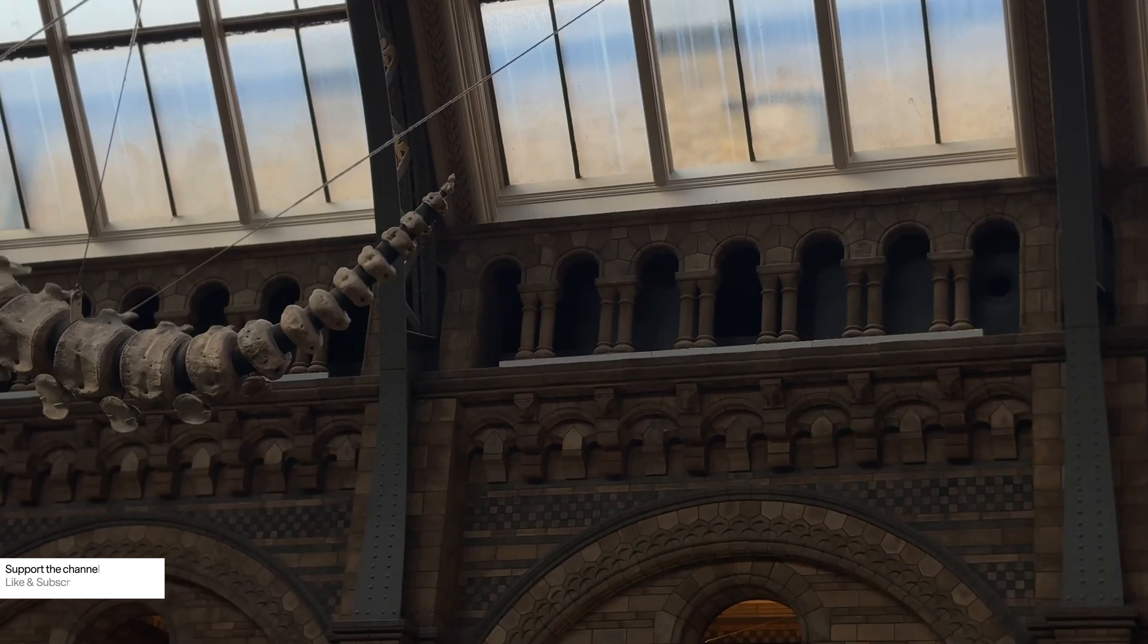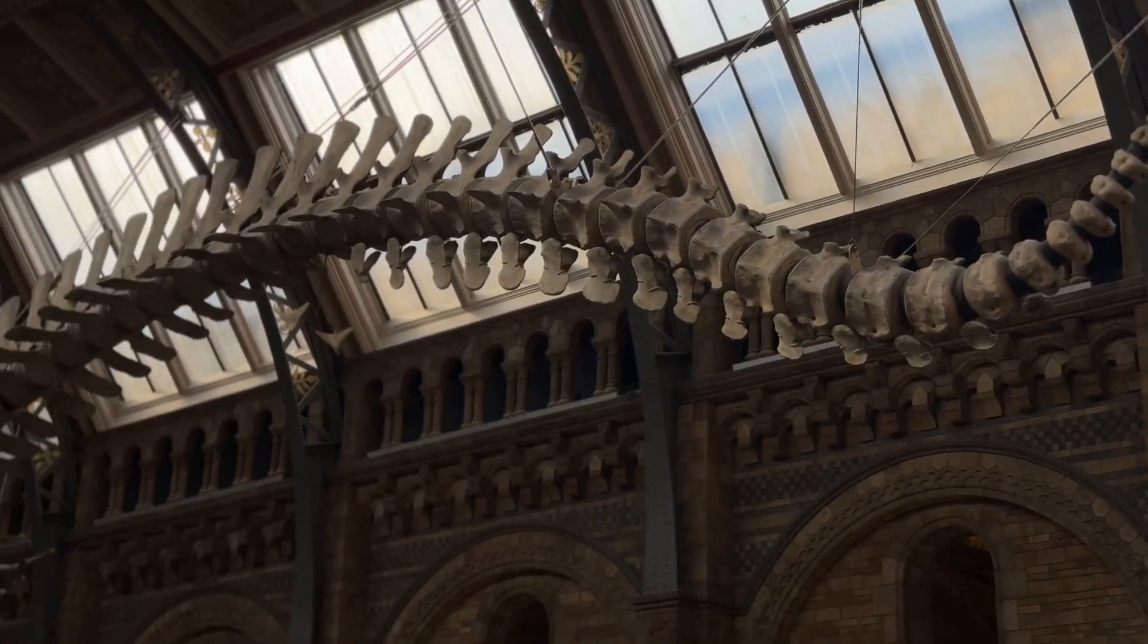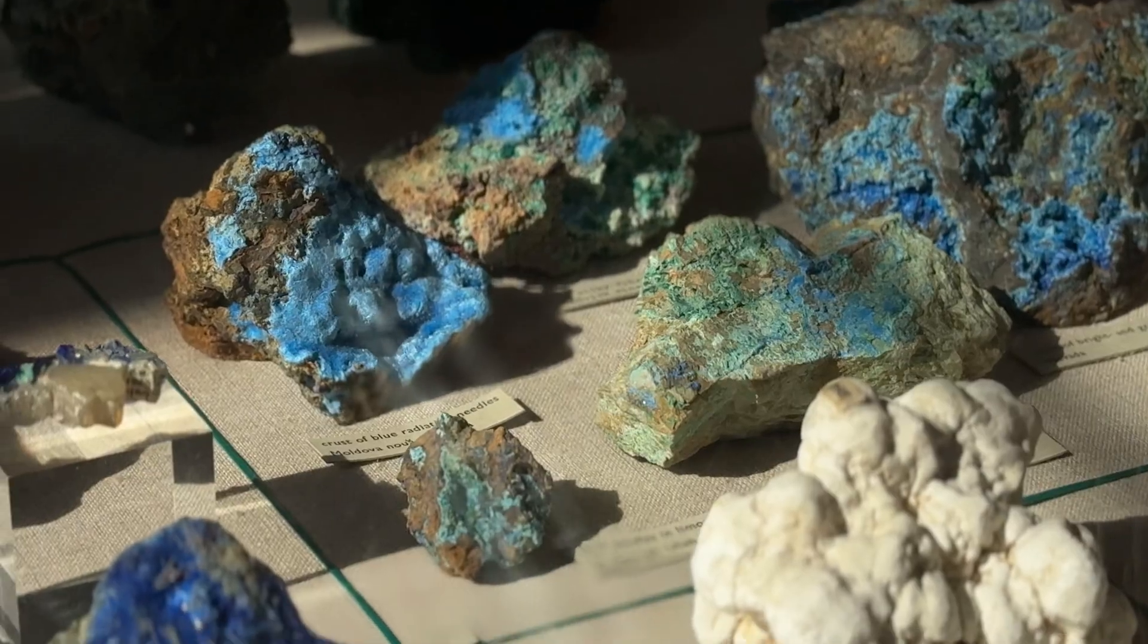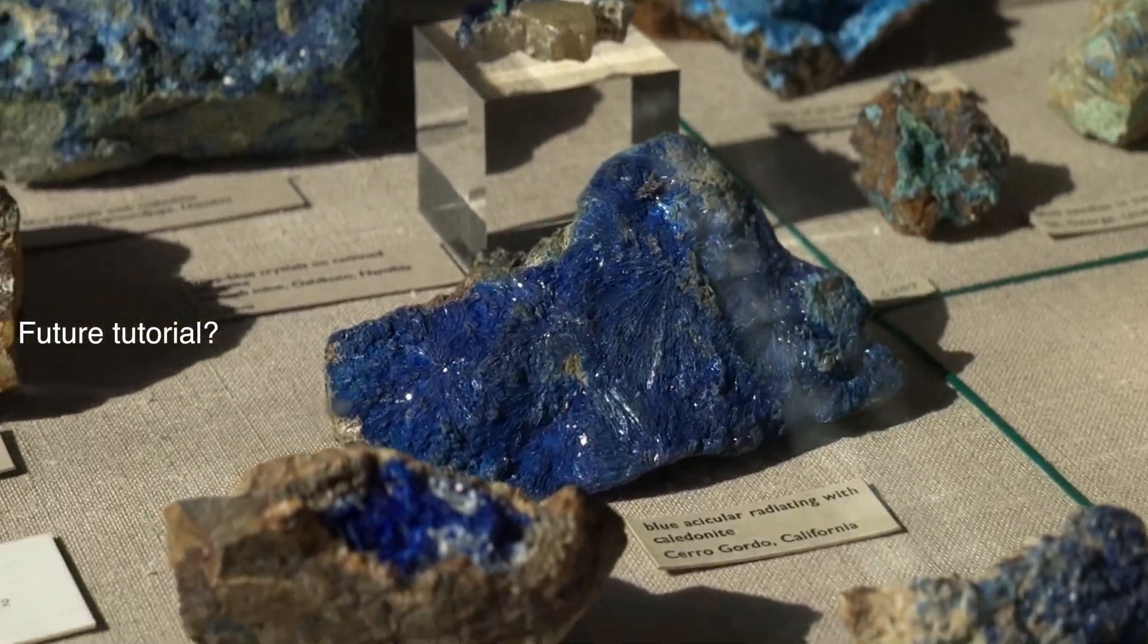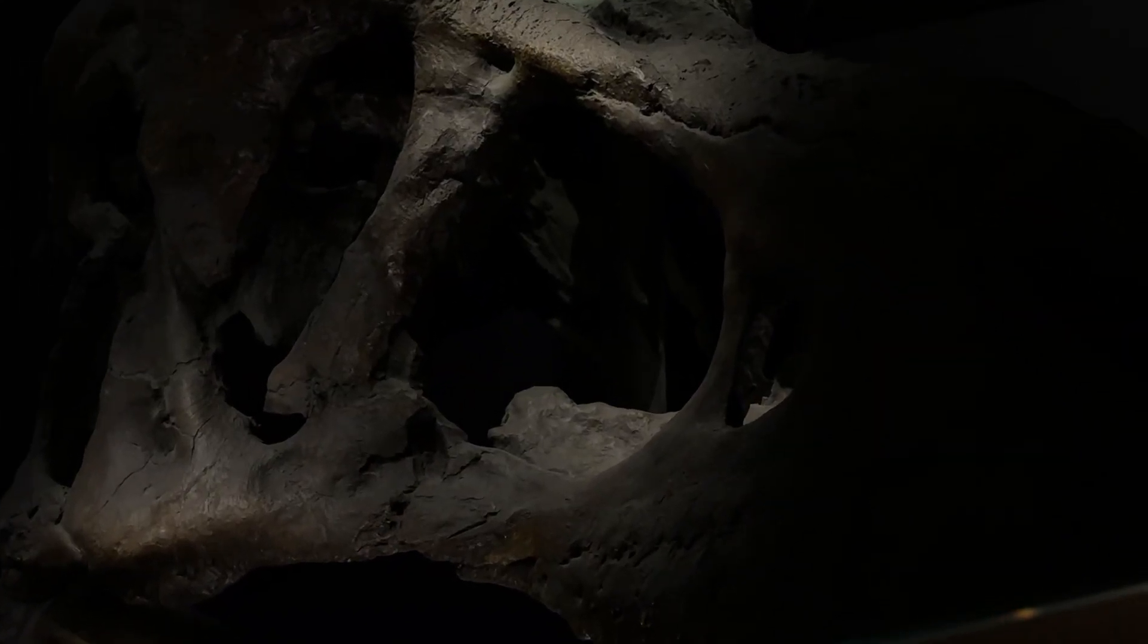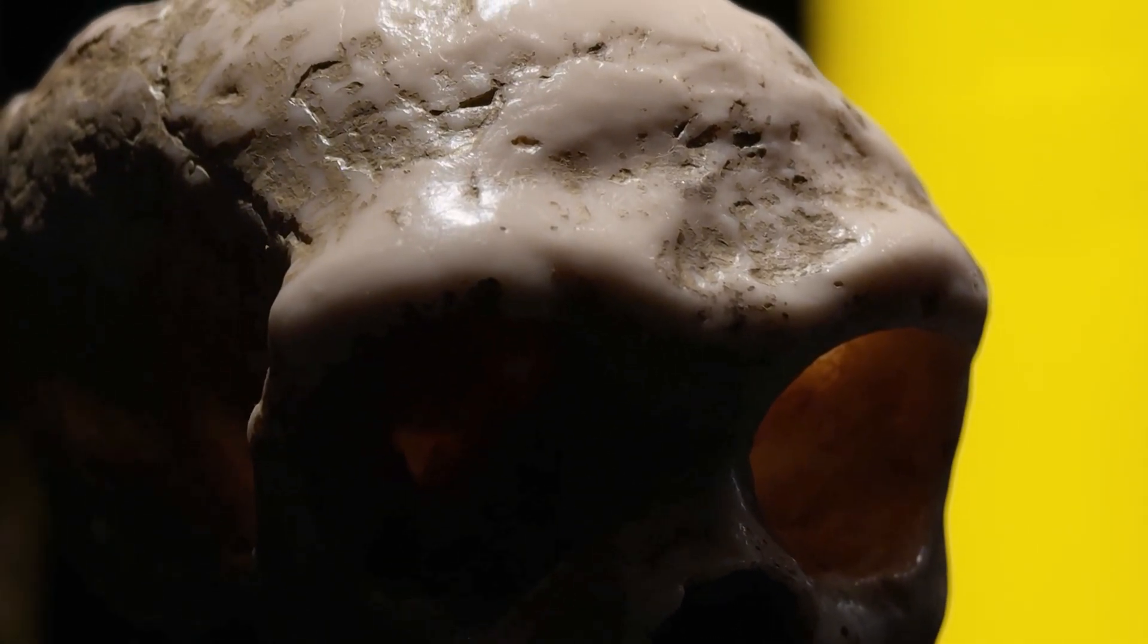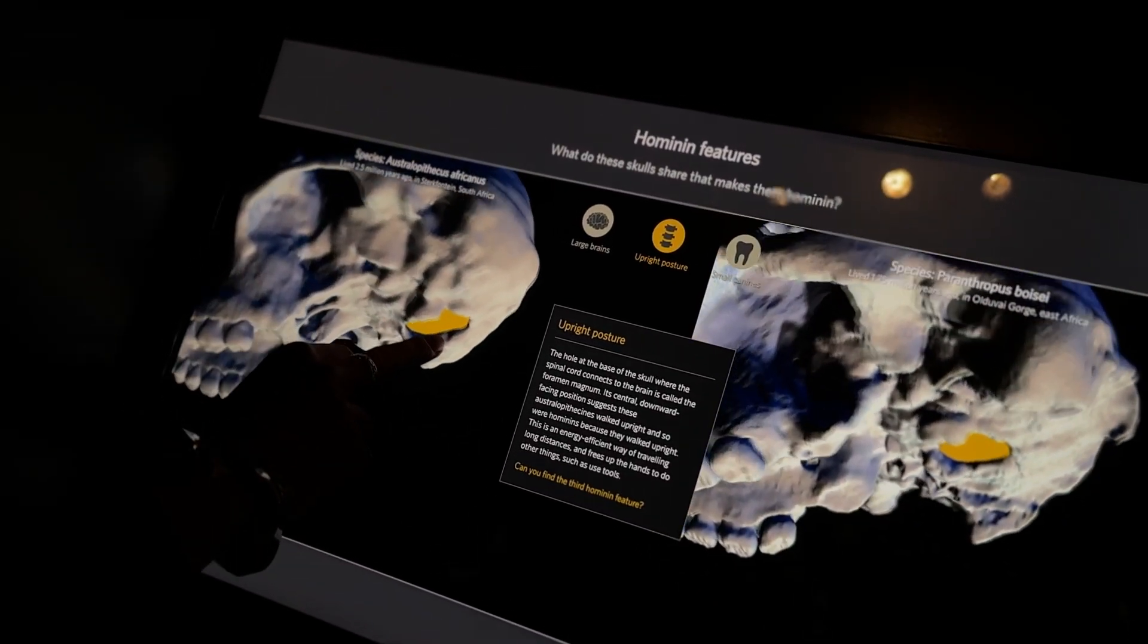We're going to be creating a CT scan animation using shaders alone. I was recently at the Natural History Museum in London with my girlfriend, and there's an amazing collection of rocks, but what I was really interested in was actually the human skulls and seeing how we've developed over time.